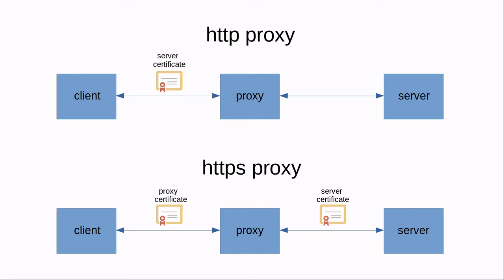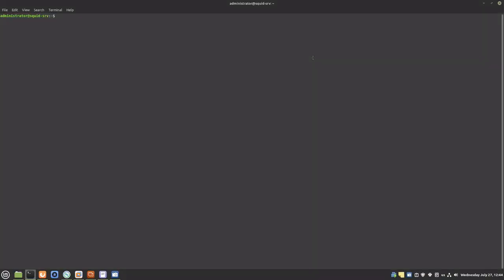An HTTPS proxy will connect with the web server from one side, duplicate the certificate, sign it with its own certificate authority, and connect with the client from the other side. Because the proxy encrypts the data with its own certificate, it can control and handle it like an HTTP proxy. Setting up SSL bump is not very complicated. We will have to create a certificate authority to sign the duplicated certificates and make changes to the configuration file.